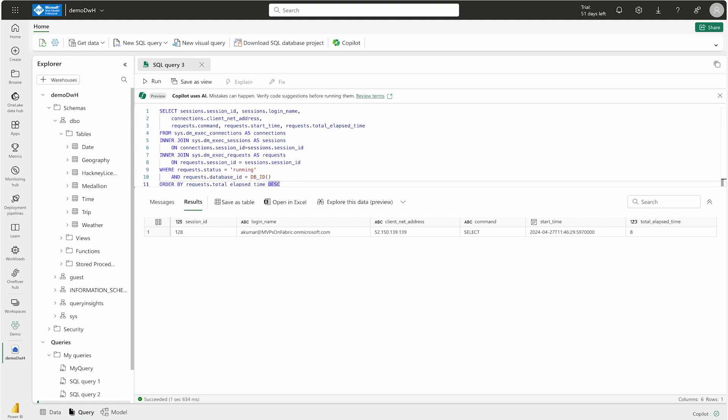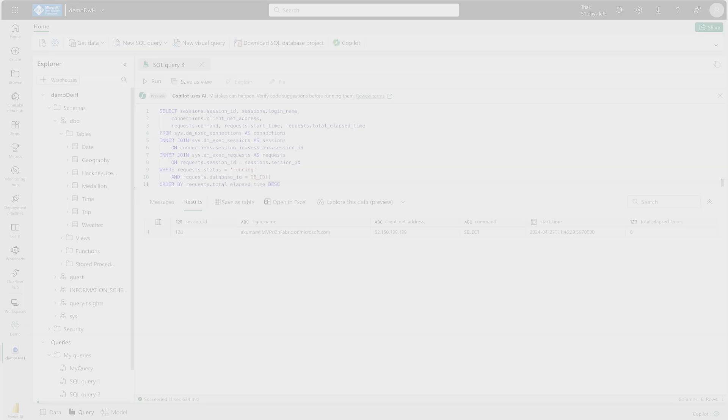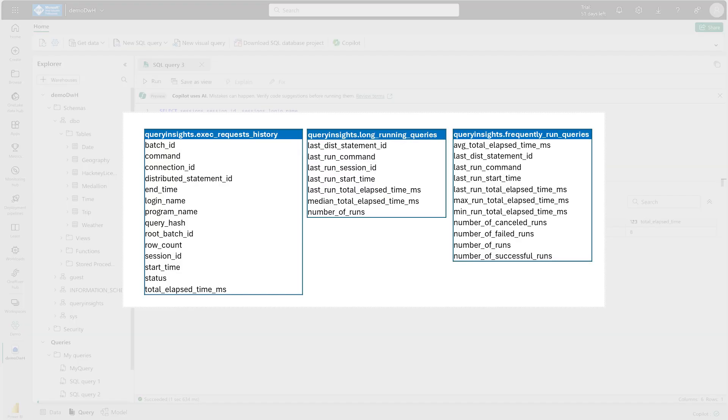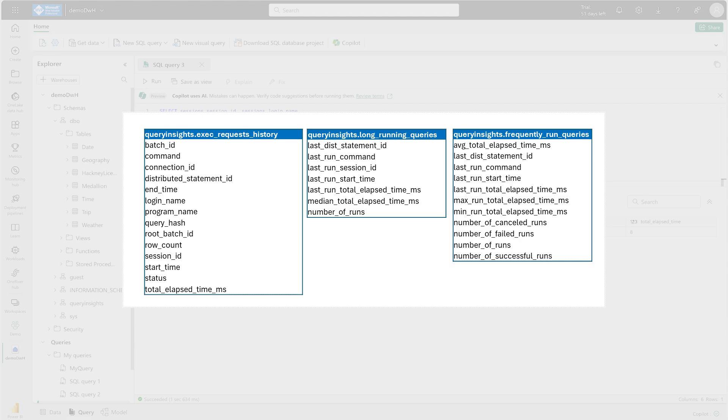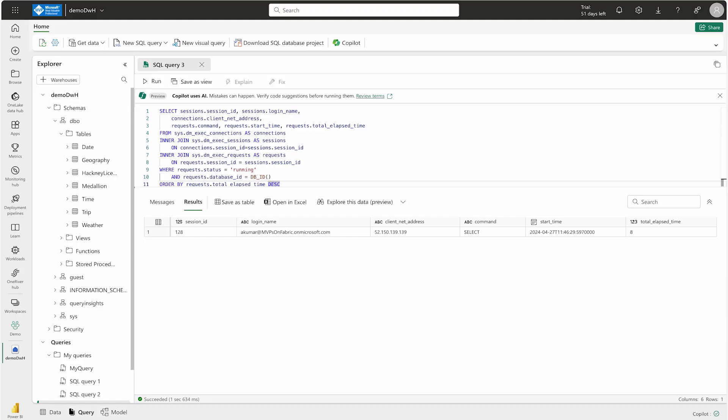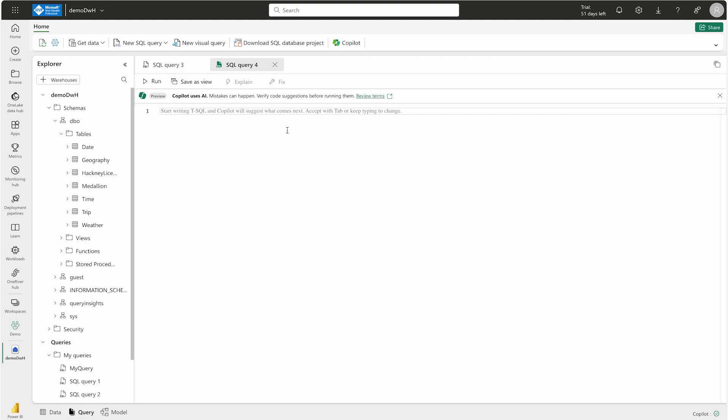Microsoft Fabric data warehouse includes a query insights feature that provides historical aggregated information about the queries that have been run. This is going to enable you to identify frequently used or long-running queries and help you analyze and tune your query performance. For that, I'm going to first get my query insights. How can I get it?